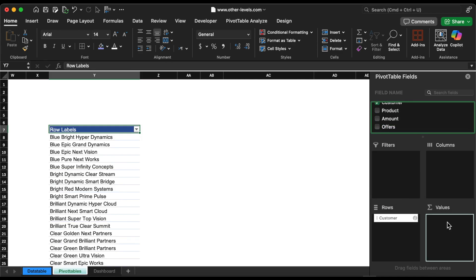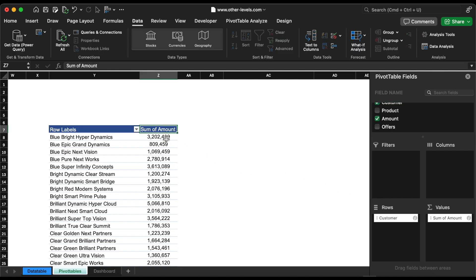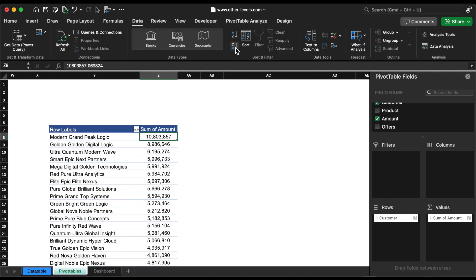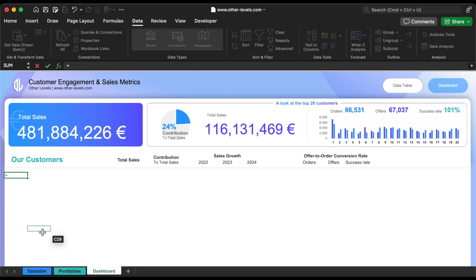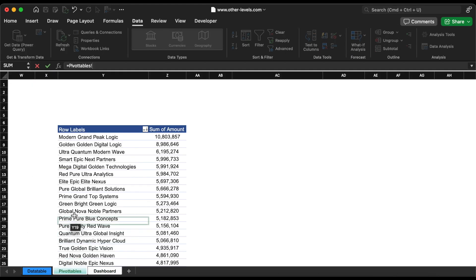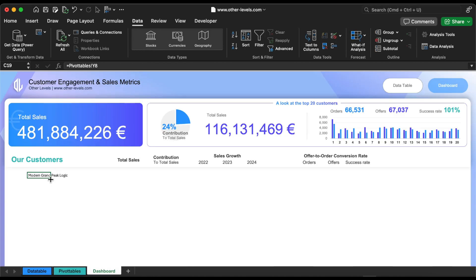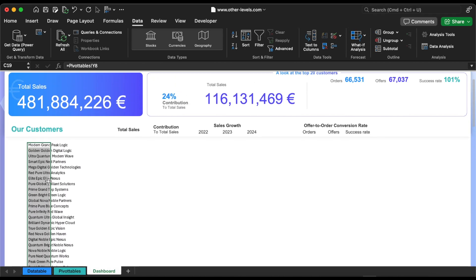We need to sort the customer list based on the amount from largest to smallest, so select the amount column then from the data menu choose sort from A to Z. Now go to the report sheet and link the cells to the pivot table. Now we have the customer's name and the sales amounts.